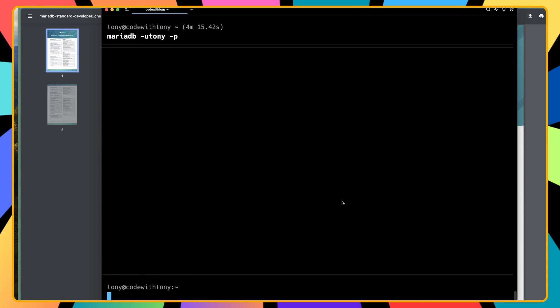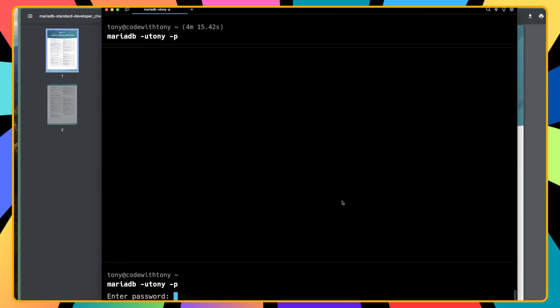MariaDB -u and we're using the Tony user, -p to add the password. The password is Tony in my case, and we are logged in.